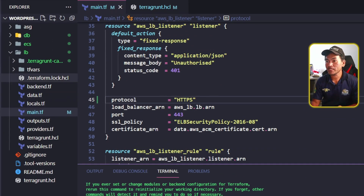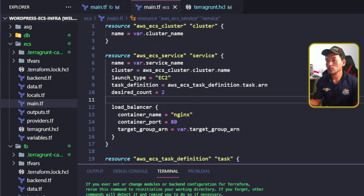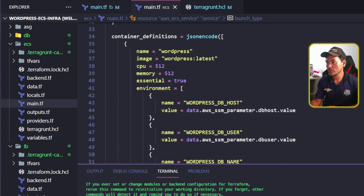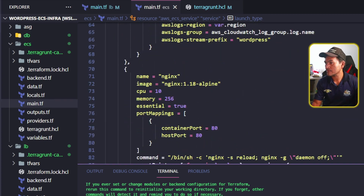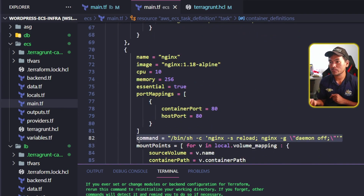On my ECS Terraform module, I'll open main.tf and head to that section where my container definition is. The command property is set on my nginx container, so let me head to that section. The command property is expected to be a list, but I have set the property to a string. Let me change that.